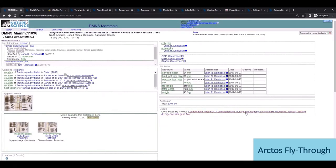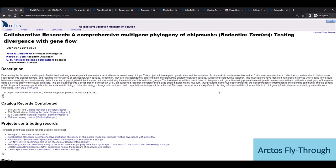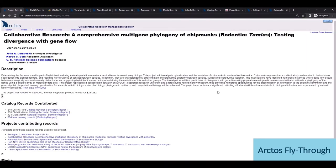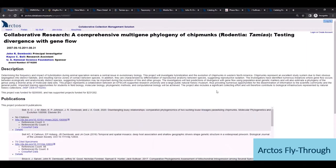Then finally, the last thing I'll touch on are projects, and projects are a flexible tool that summarizes collections usage and can be implemented in many different ways. So this one happens to describe grant activities associated with this specimen.